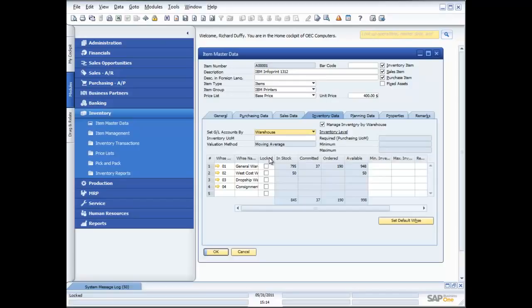Once I've got those different warehouses, I can do inventory transfers between them. What some organisations even do is use the inventory warehouse functionality for tracking service vans on the road. Each delivery van has its own warehouse number, so at any point in time you can go to that van and run a stock take, see the value of the stock in it. And using all the inventory transactions I'm going to show you, you can transfer stock between all those locations and track all the underlying accounting transactions created by those inventory movements.